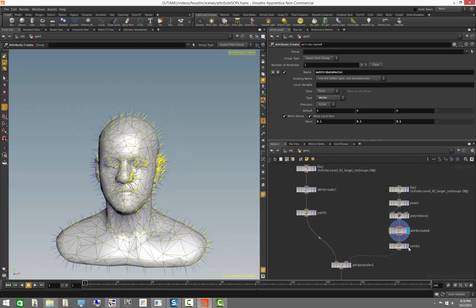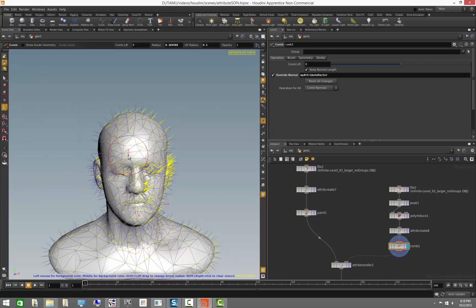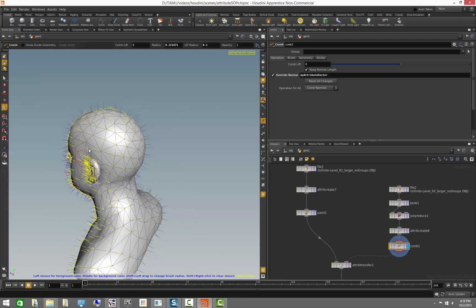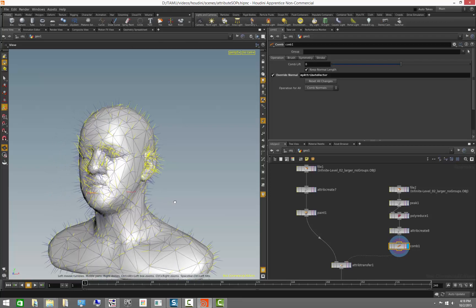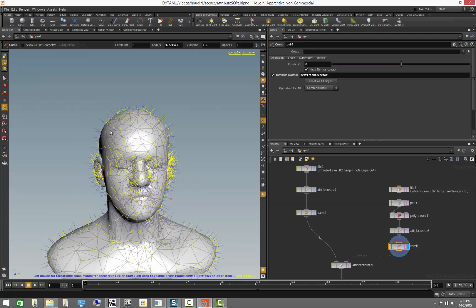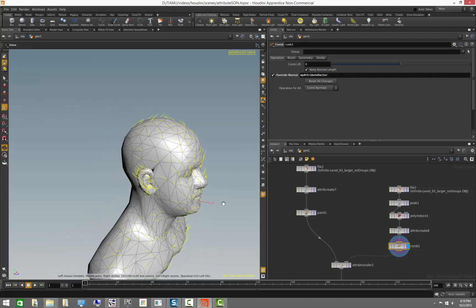We can visualize that attribute, come to the comb operator, and start combing the actual direction of the vector we created. We can control this direction — we did something similar in the forest generation exercise where we brushed normals to position trees. We don't have to use the normals; we can use our own attribute. Notice that the shading of the mesh is not changing because I'm not modifying the normals, just my own vector attribute on the points.